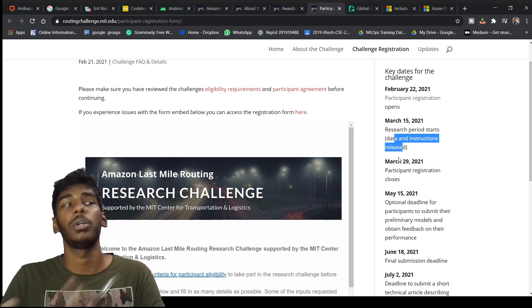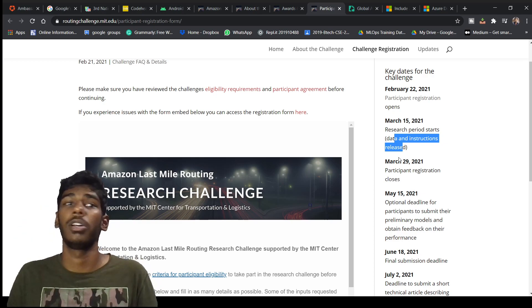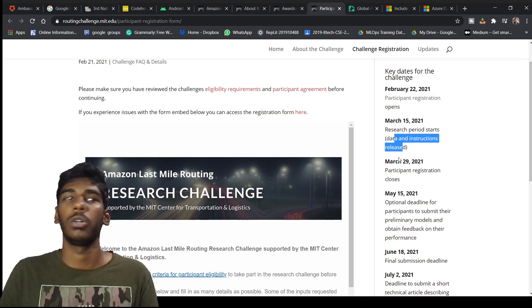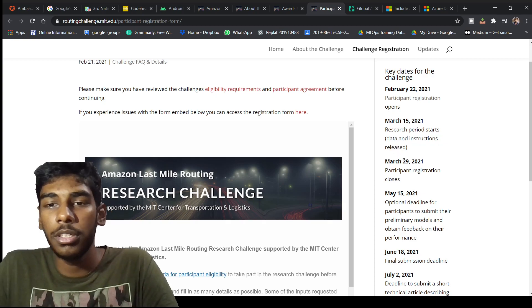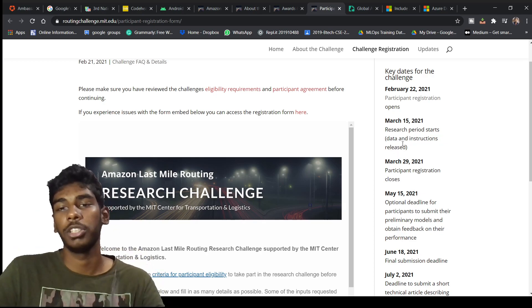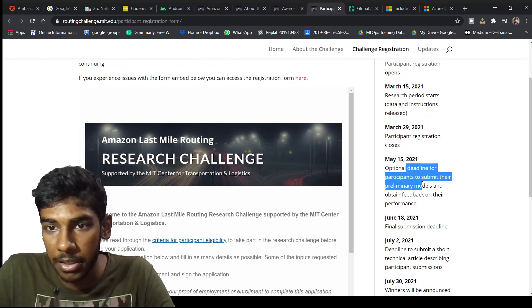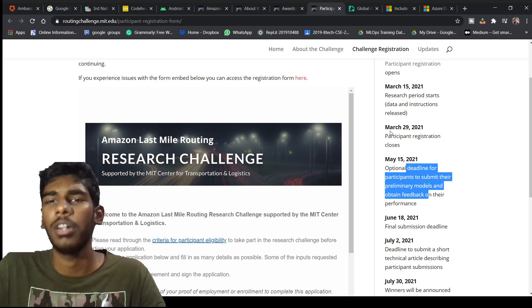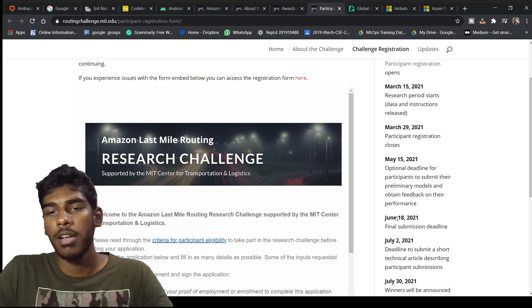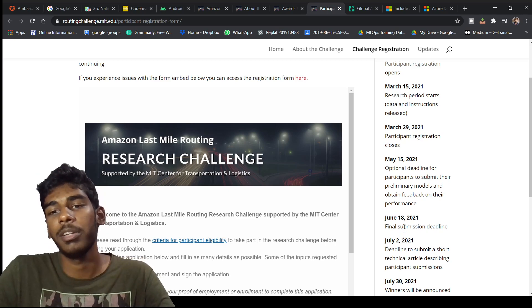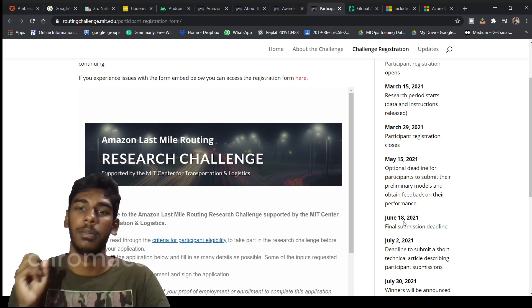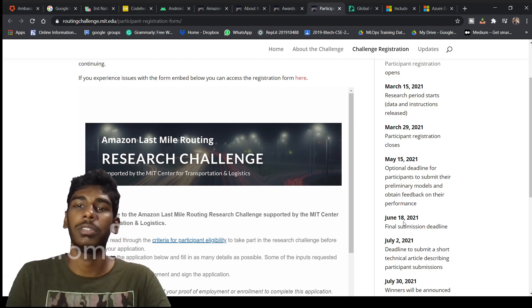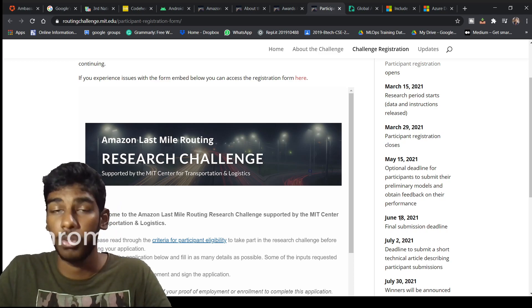Please be good in this. If you are good in ML or AI or making models on your laptop, desktop, anything, Google Colab, do this. It is very knowledgeable. May 15 optional deadline for participants to submit their preliminary models. You have a chance, March, April, May. June 18 is final submission deadline. March, April, May, June, so around three and a half months you have in your hand to make a proper model with research.